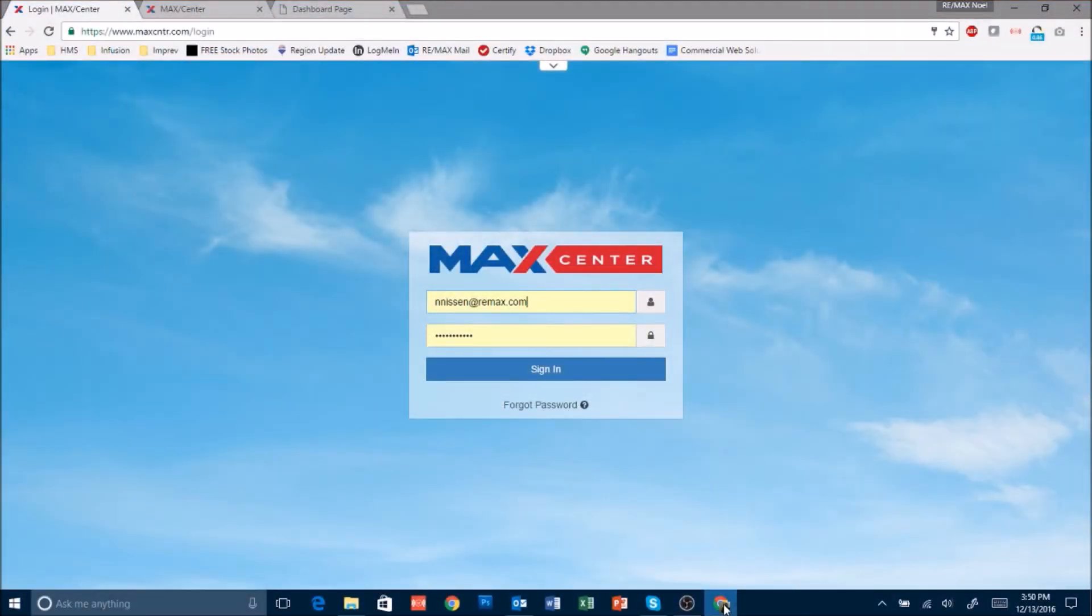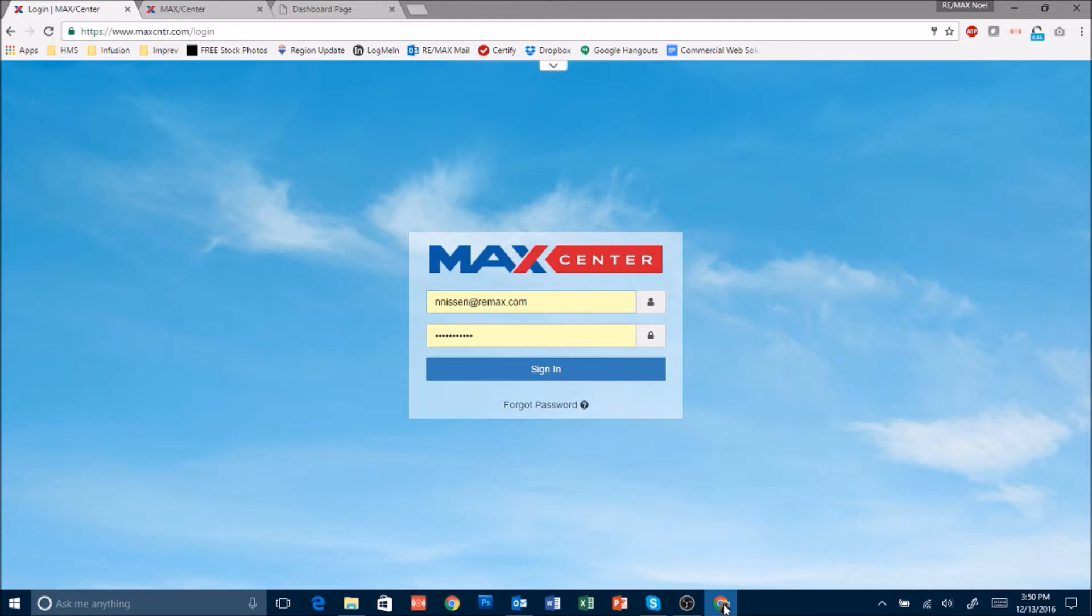This is how you change your Remax Leadstreet website to one of the responsive fusion templates that are available to you.